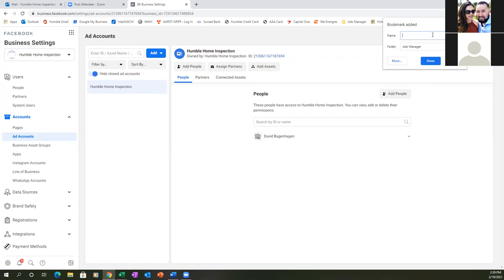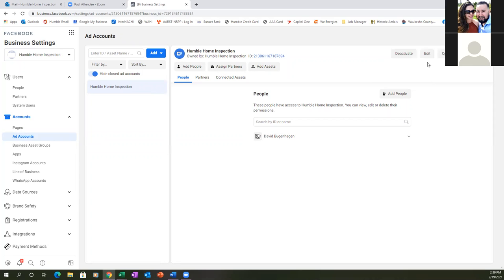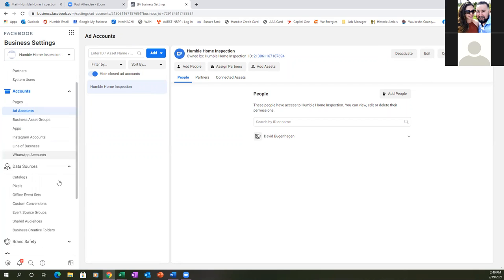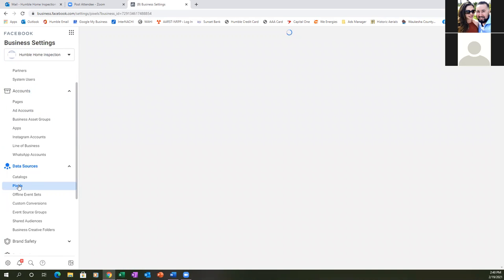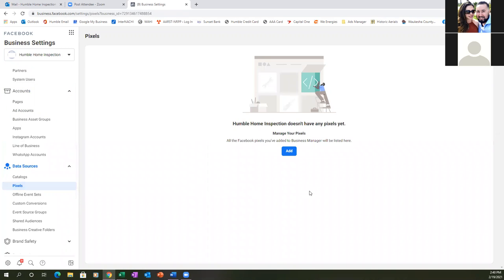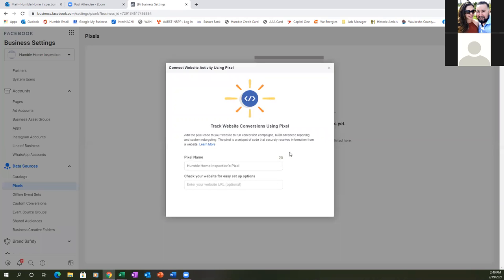Then click on Ad Accounts and bookmark this one too — call it 'Ad Account.' Now to the left, we're going to click on Data Sources, then click on Pixels, and we're going to install a new pixel. Hit Add.